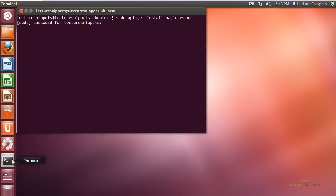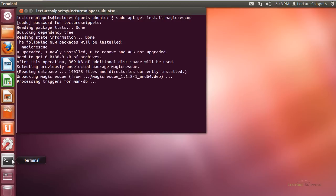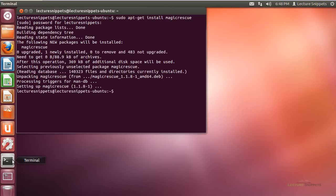I'll type in the administrative password to complete the installation. As it's installing, what Magic Rescue uses is what they call recipes, which are basically configuration files designed to pull out magic bytes or specific bytes of information based on the type of recipe I want to use.